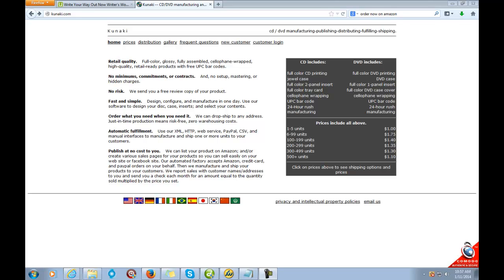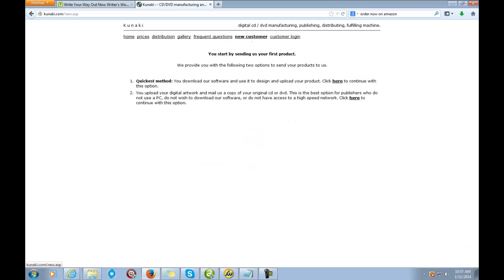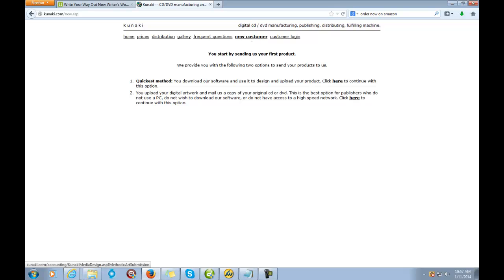What's really cool is when somebody orders your product, they'll duplicate it and ship it for you. If you're a new customer, come to this tab and click 'New Customer.' The quickest method — Method One — is to download their software, which is what I'm going to demonstrate. They do have another option where you can mail them your CD or DVD, but they recommend Method One as the quickest. If you prefer option two, click there.